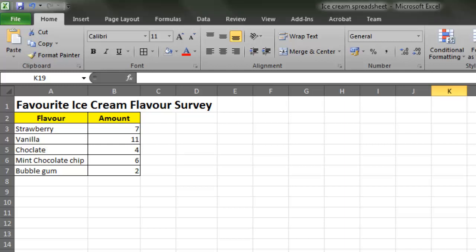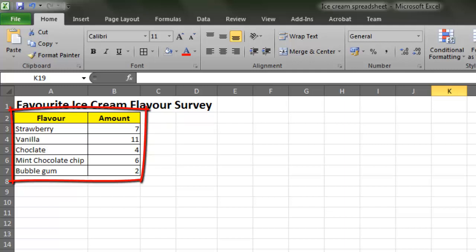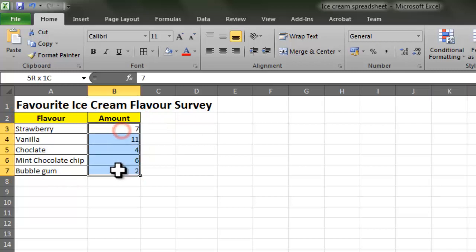Let's have a quick recap of our scenario. We are opening a very local and small ice cream shop and we've got an investor who's given us some money to help open it. We've now completed a survey to find out what people's favorite flavor ice cream is. This gives us an indication of how much of each flavor we need to have. From our table we can see that we need lots of vanilla and lots of strawberry because they tend to be the favorite flavors.